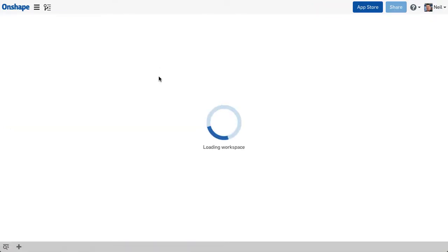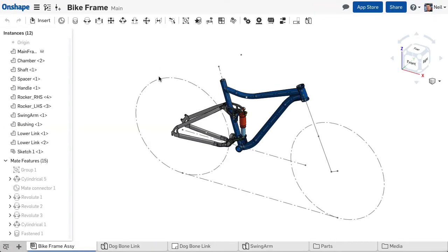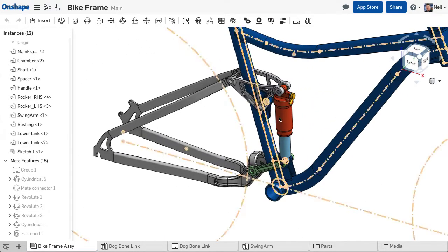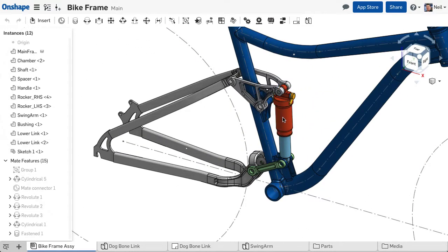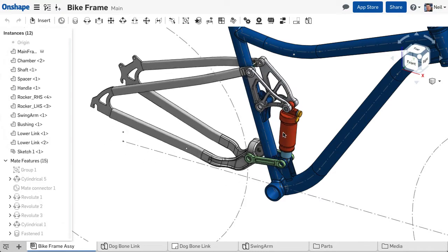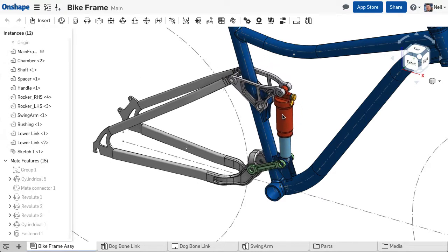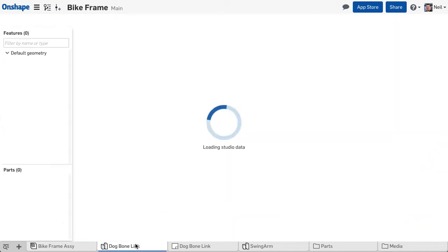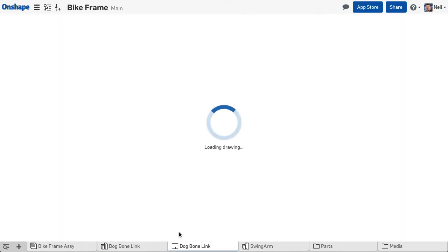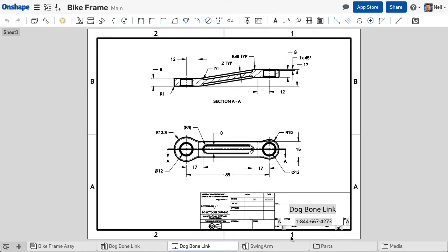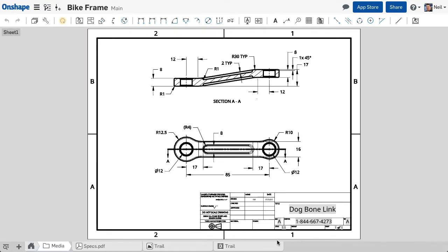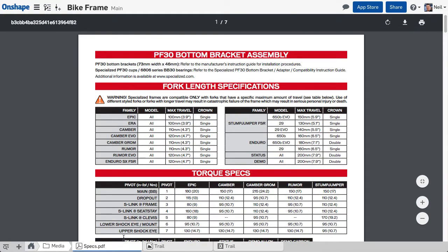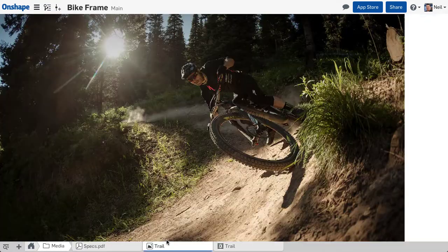But first, let's have a recap of what a document is. A document is not the same as a traditional CAD file. It's more like a project-level container. Each document can contain any and all information related to one or more projects, such as assemblies, parts, drawings, and any other related data such as PDFs, images, and videos.